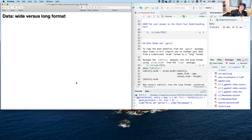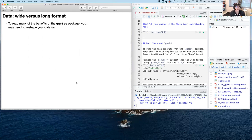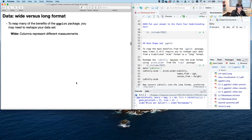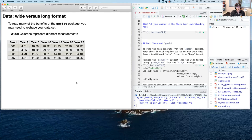Data wide versus long format: to get the full benefits of ggplot2, you may need to reshape your dataset. The two most common formats are wide, where each column represents a different measurement — each row is an individual and each column is a measurement on that individual. This is the loblolly dataset. That's what makes it wide — it tends to be a little bit wider or squarish depending on how many individuals you're observing.